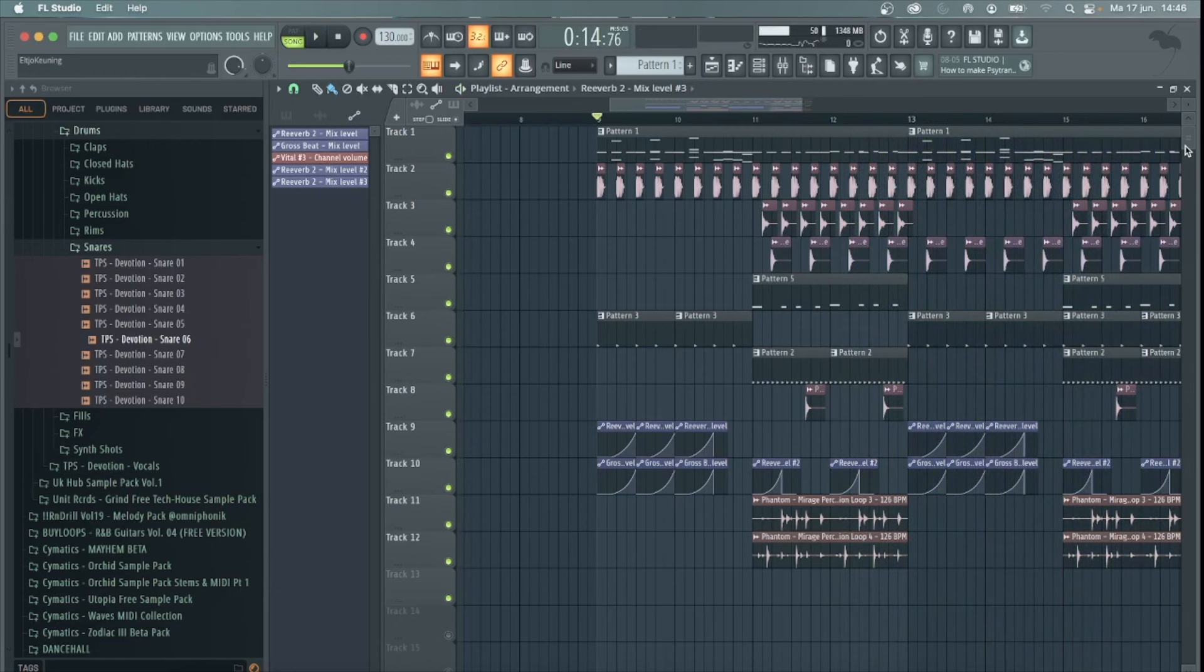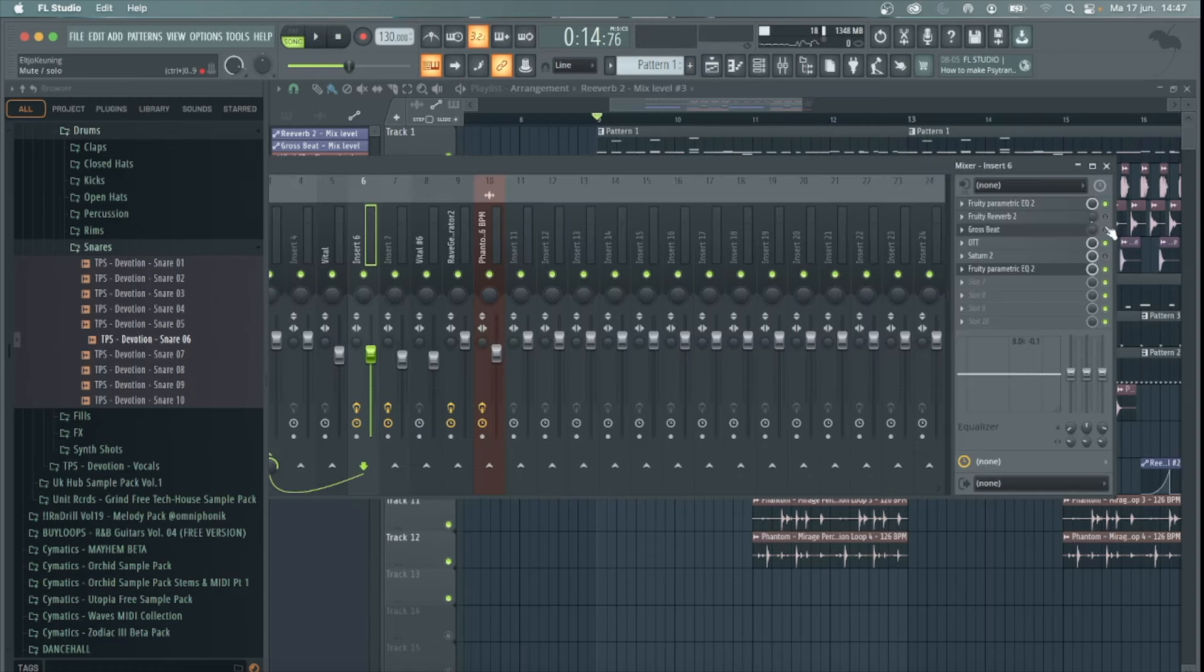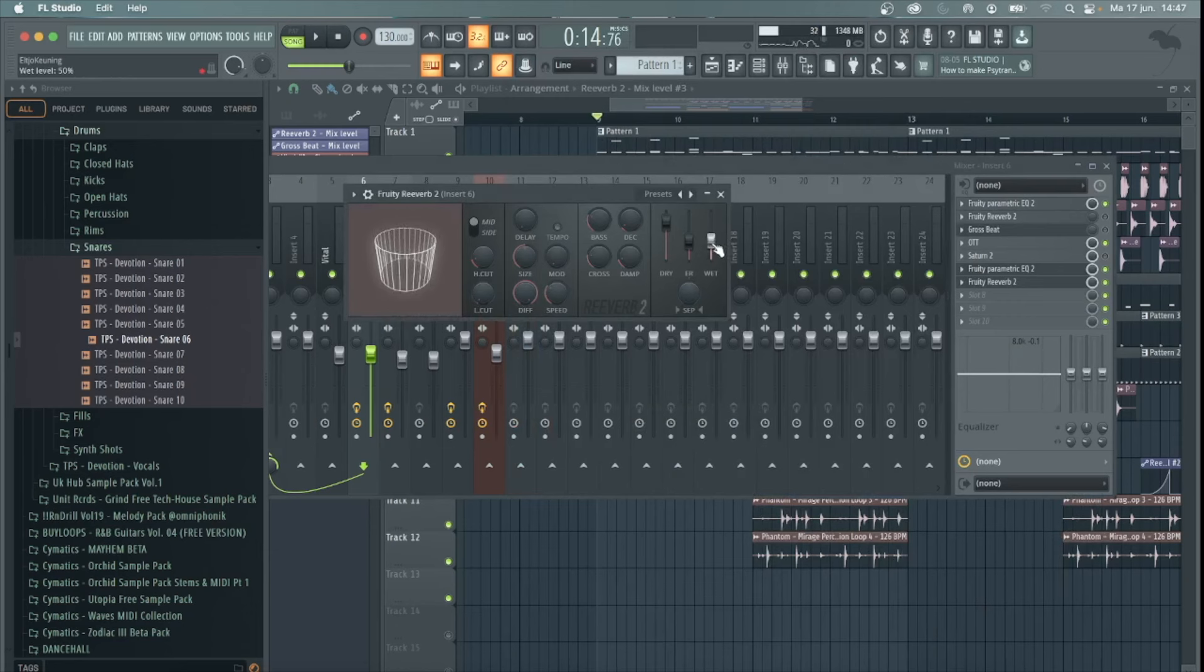The first thing you want to do is put your main lead sound on a mixer channel. There you want to open a reverb plugin. I'm using the free Fruity Reverb 2. In here you want to put the wet knob all the way up.